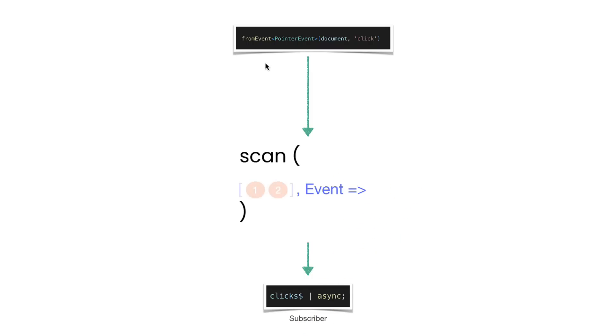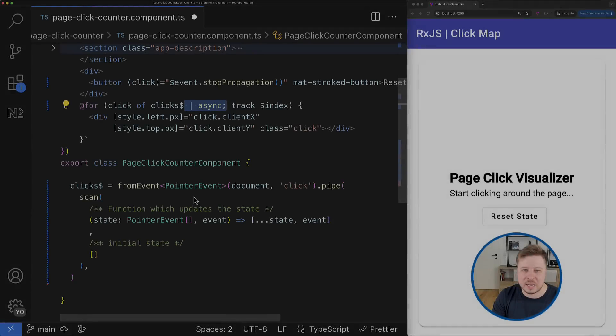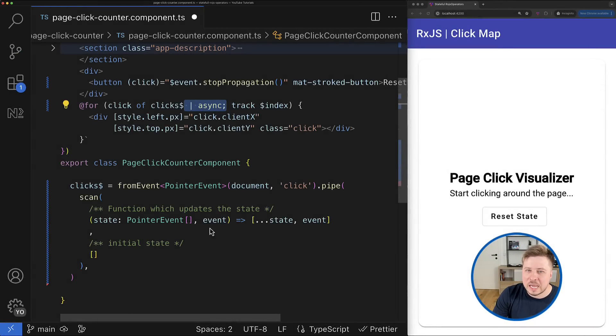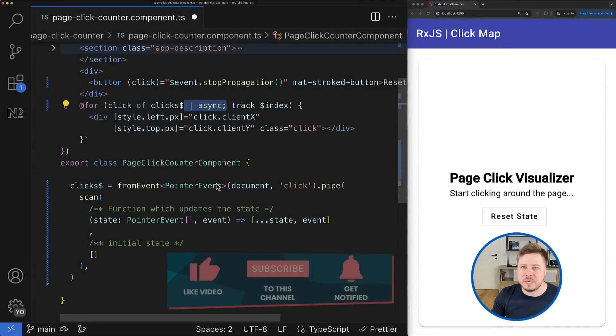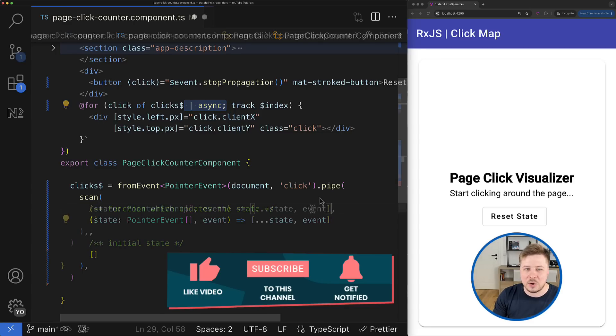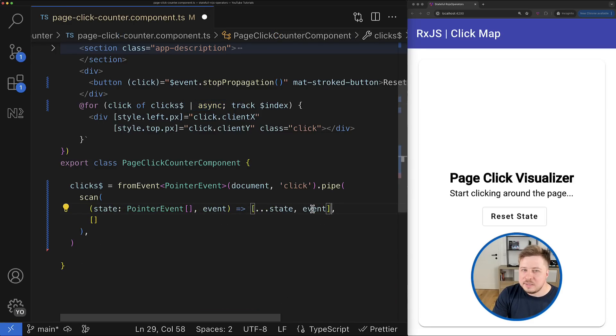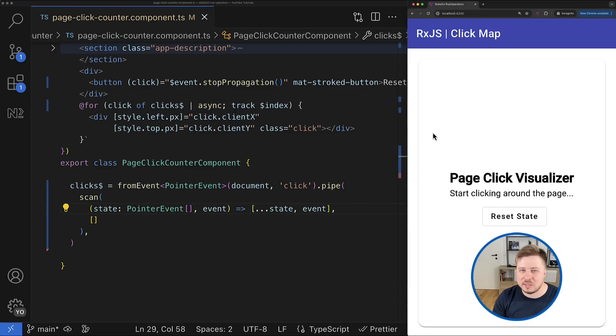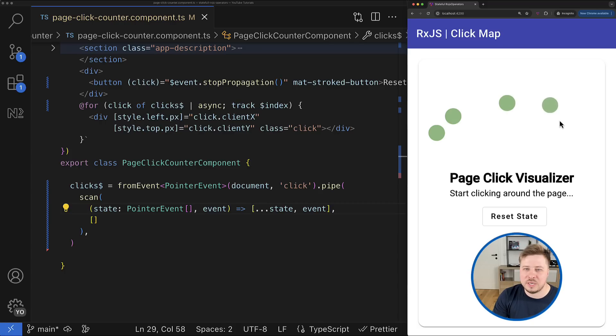Then again we reshape the state and this new value will be propagated downstream to my subscriber, and this process just continues. In such a way we will be accumulating next click events within one array.